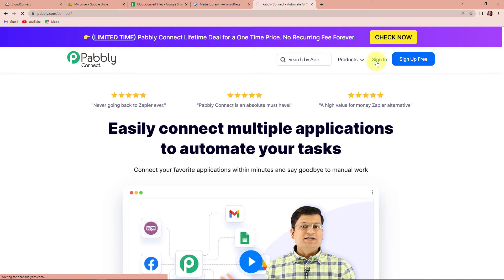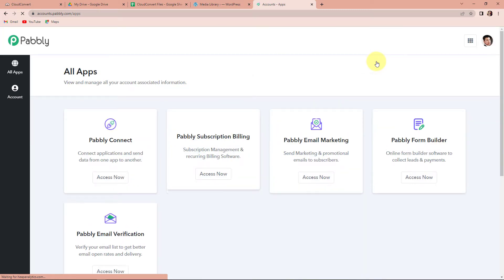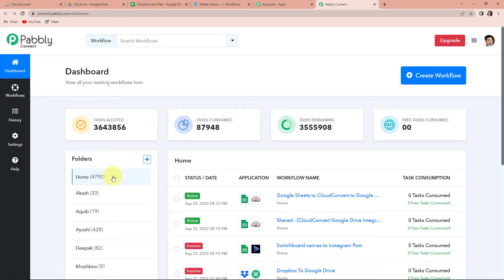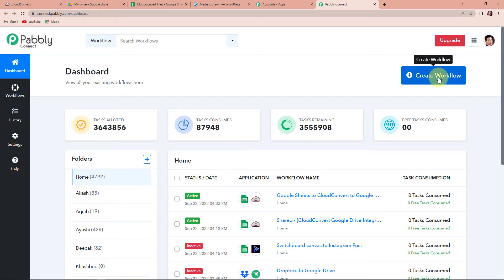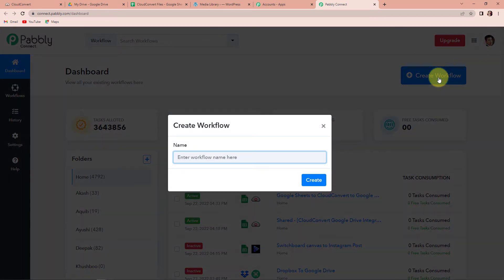It has taken me to the All Applications page. Here we have to click on Access Now for Pabbly Connect. We have reached the dashboard of this application, so let's click on Create Workflow, this tab on the right-hand side.